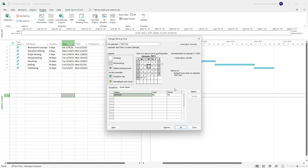That is how you can create an entirely new calendar for your reference inside Microsoft Project. Hope you learned something today — please like, comment, share, and subscribe.